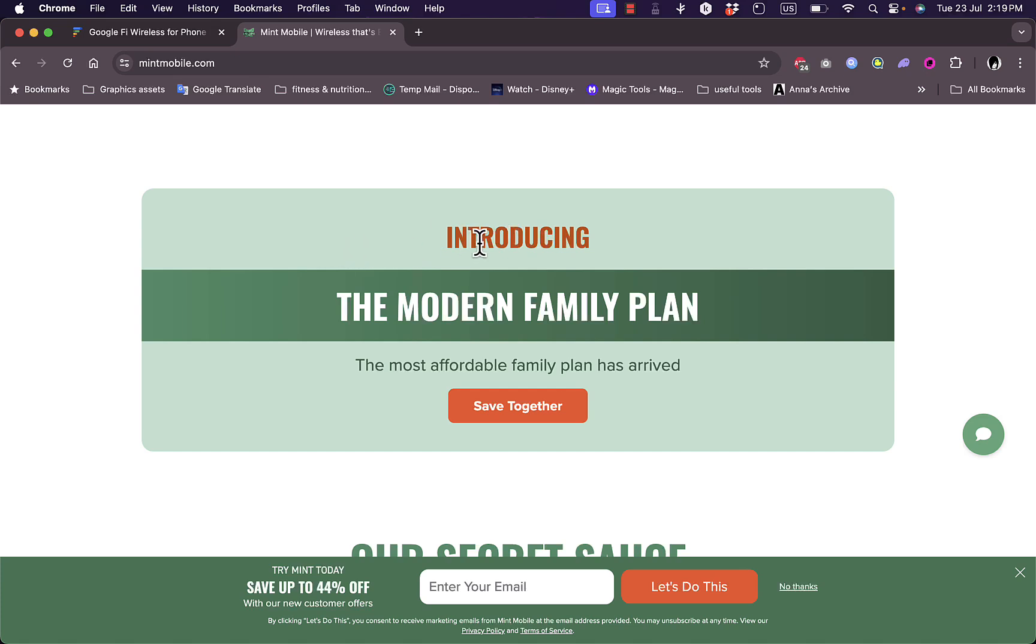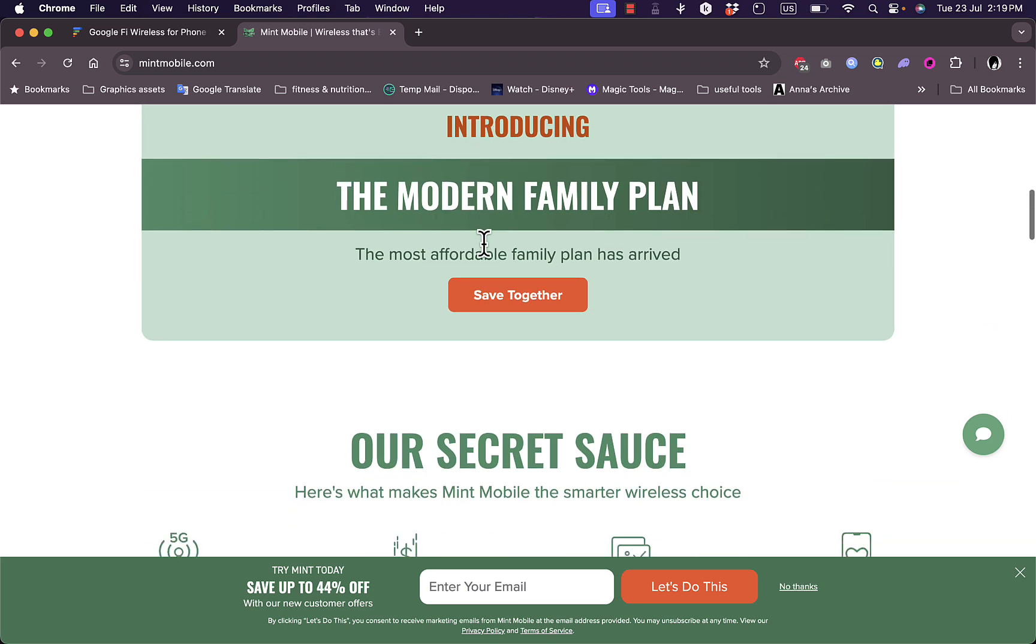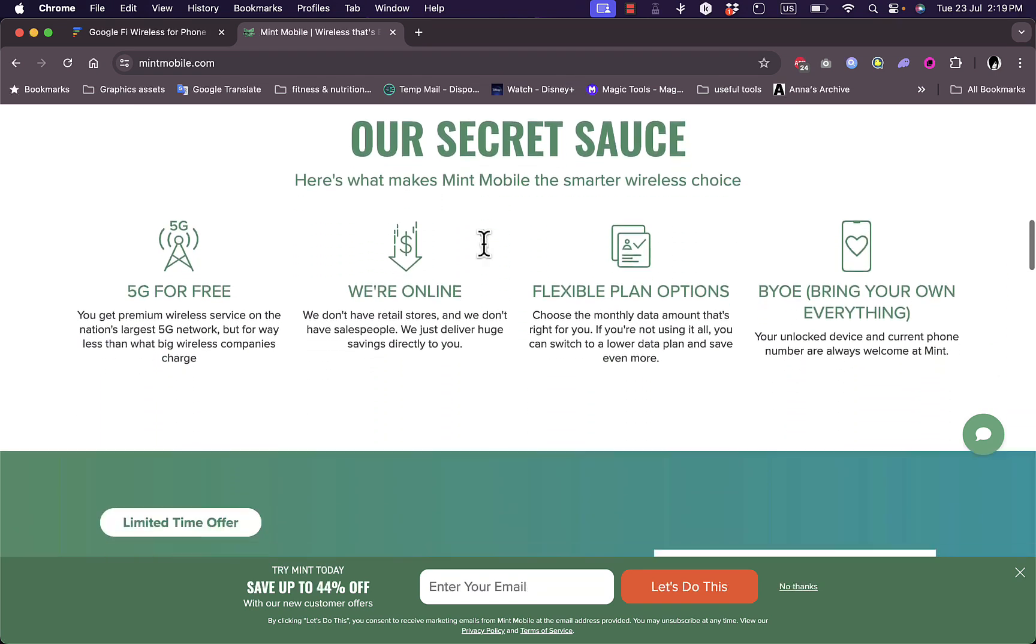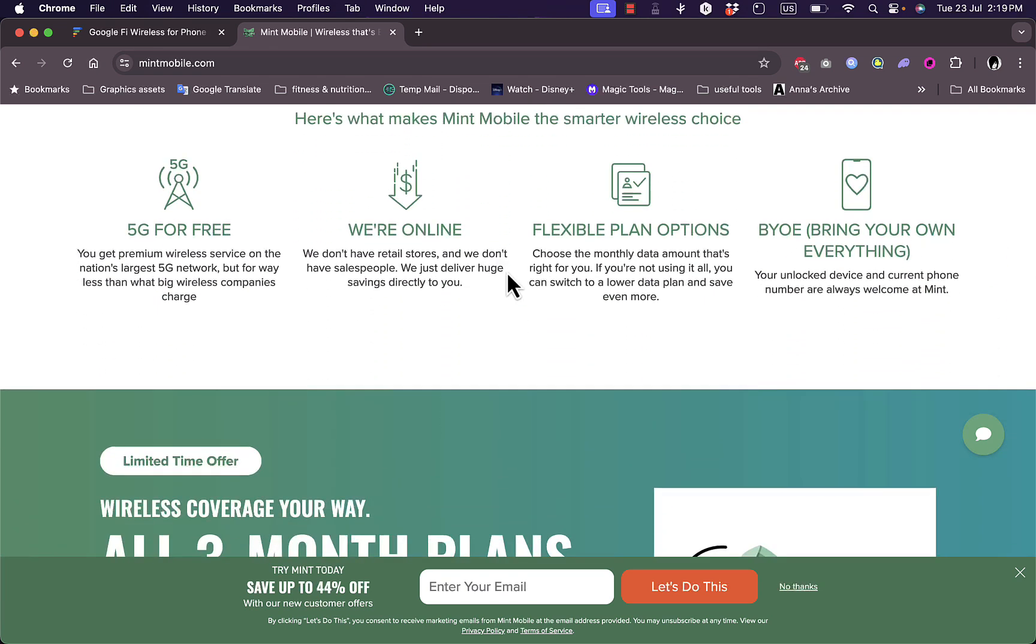Second, the service is straightforward and easy to understand. You get unlimited talk and text with various data packages to choose from, all at a fixed monthly rate.